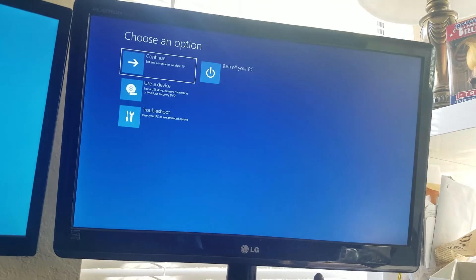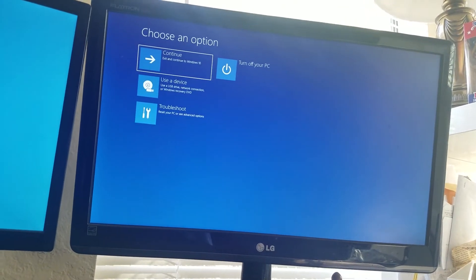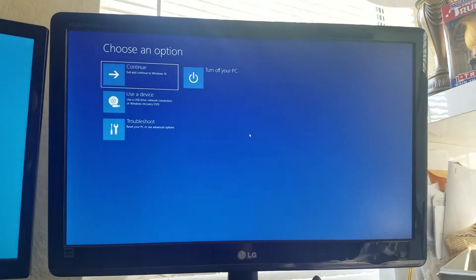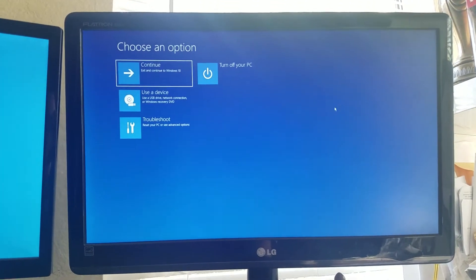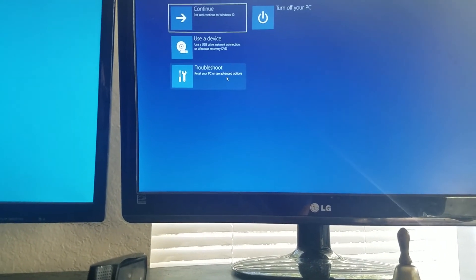Alright, now it says choose an option, and what you're going to do from here is go to troubleshoot.